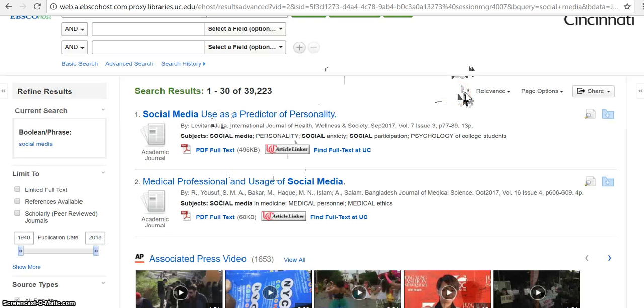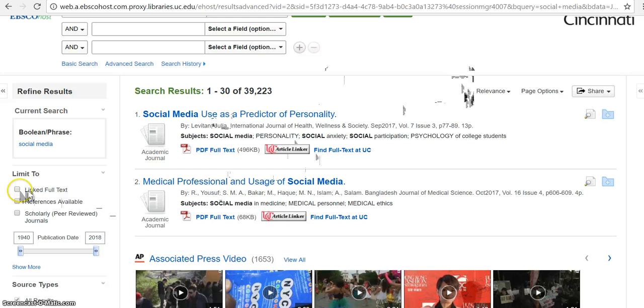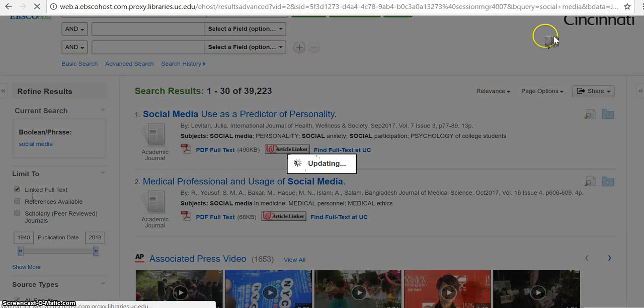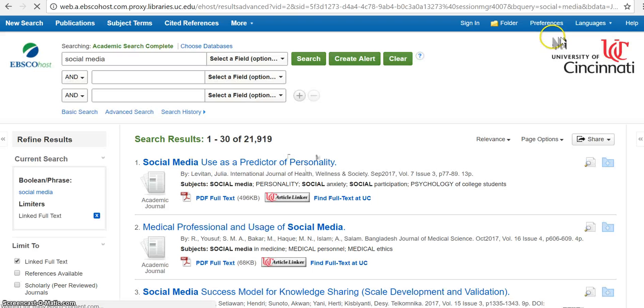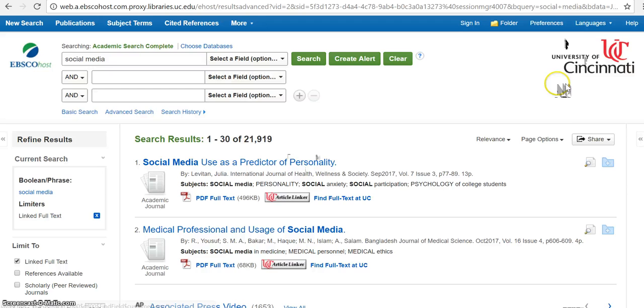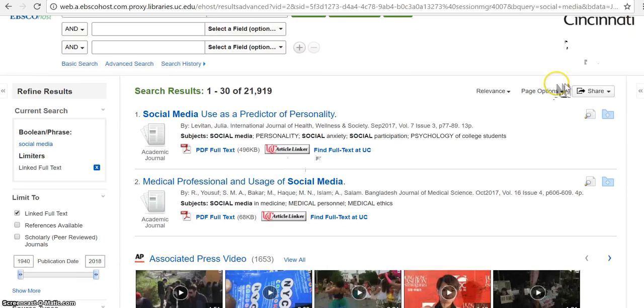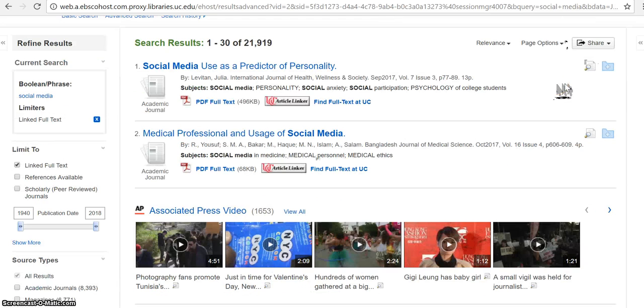So I'm going to narrow that a bit. So I'm going to go over here to limit to linked full text. And that means I will be able to actually read the entire text and it won't just show me the abstract.